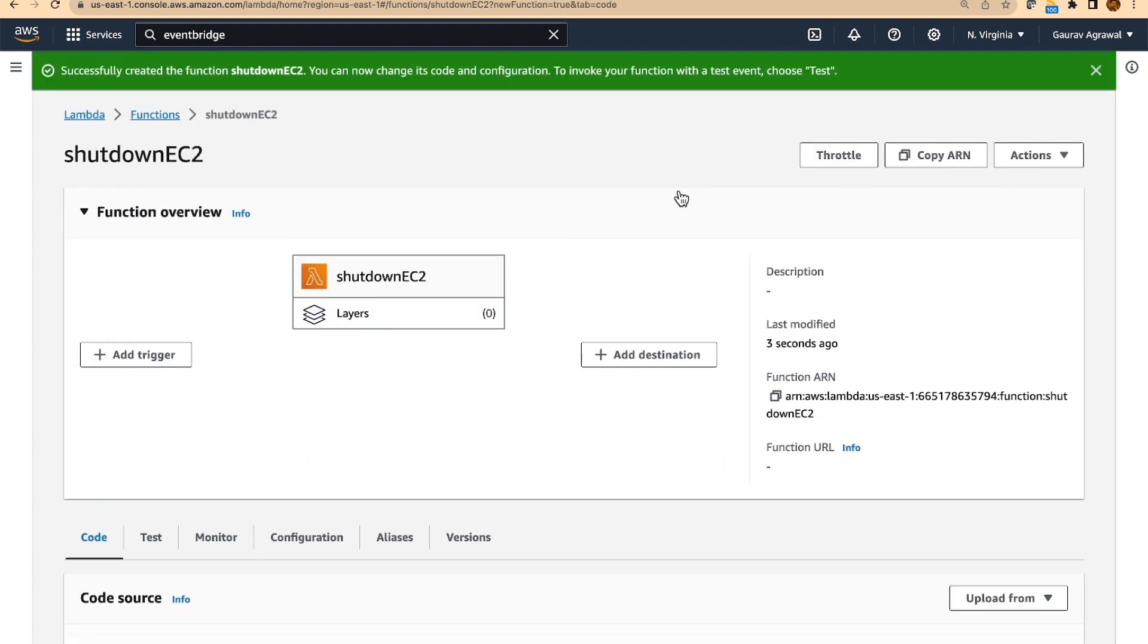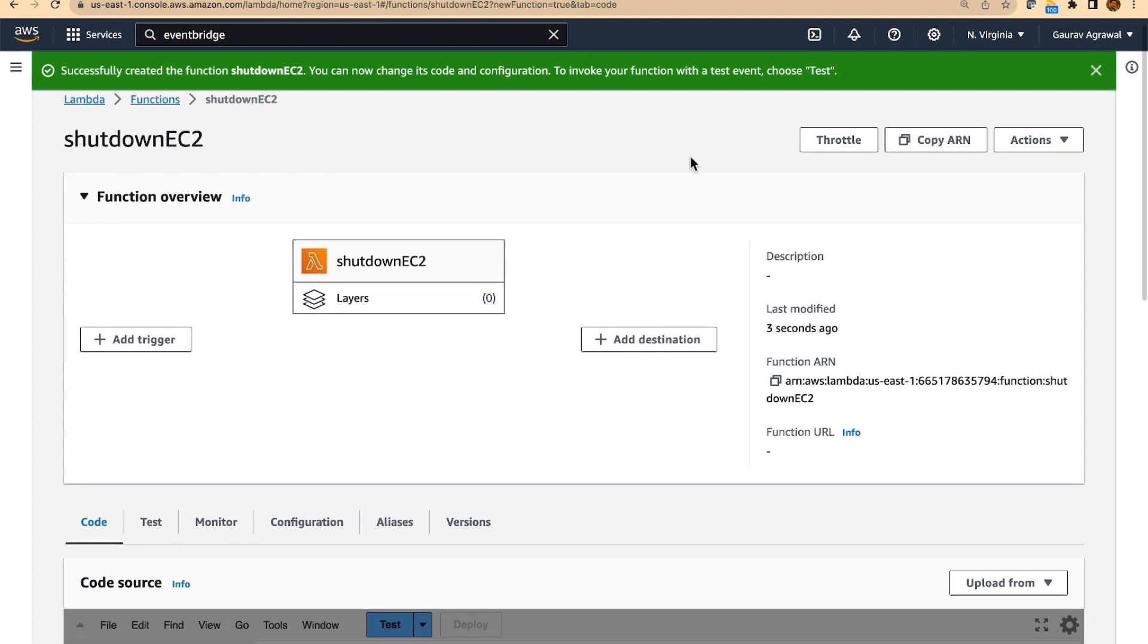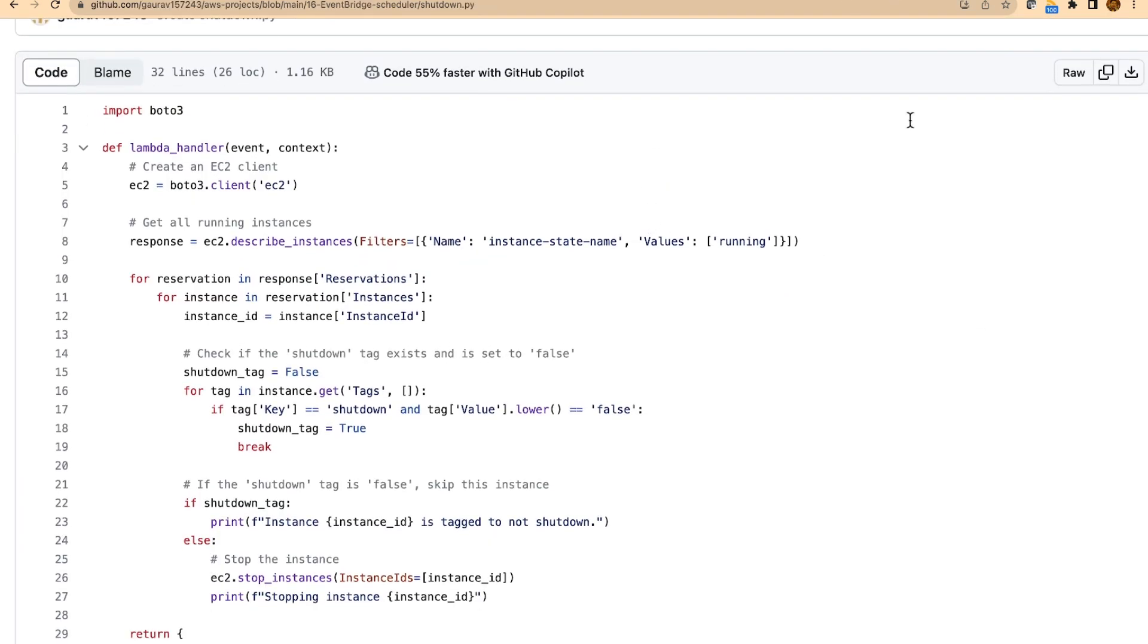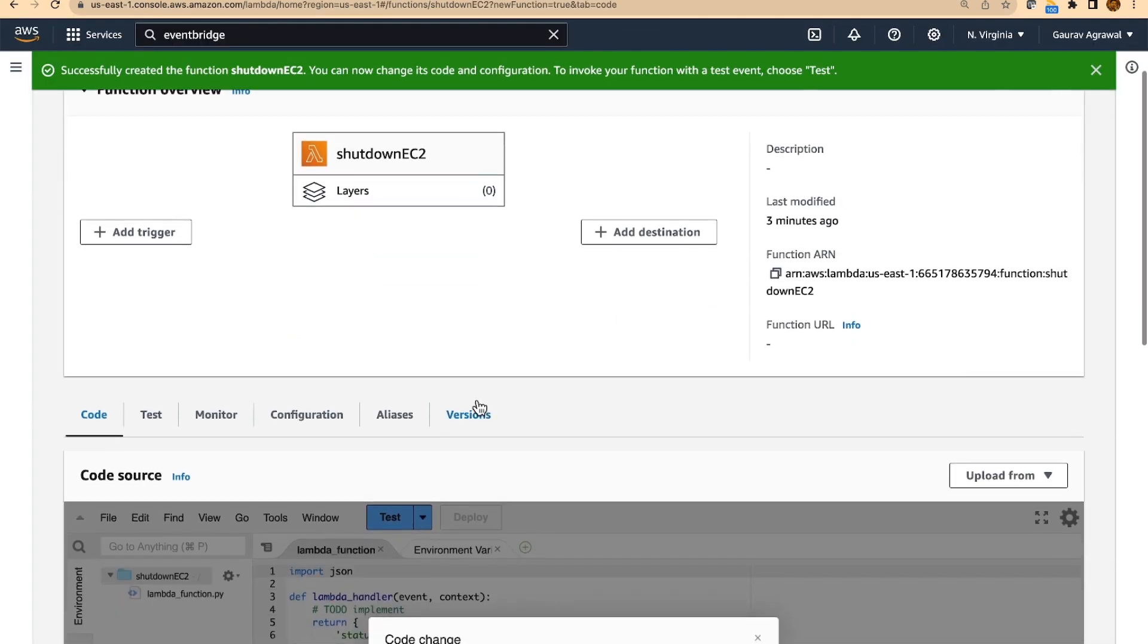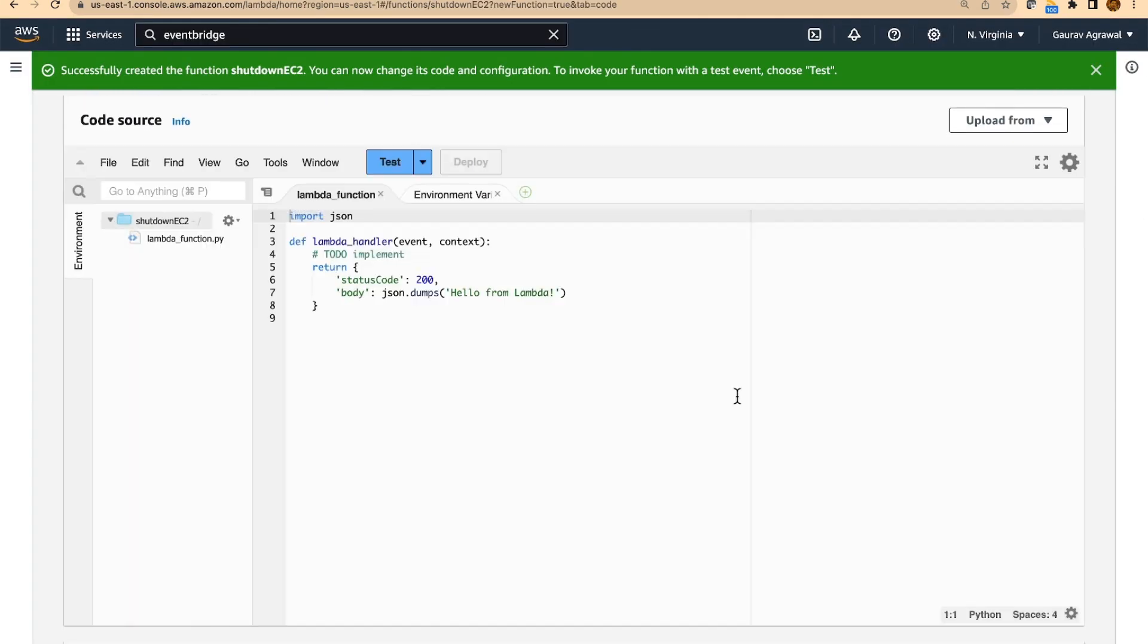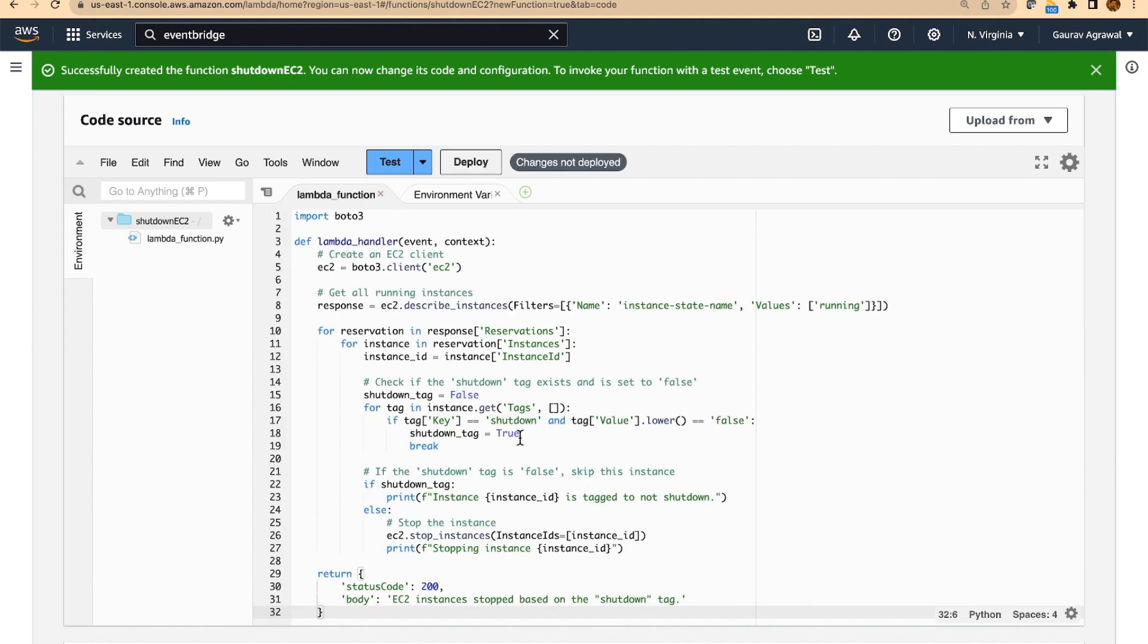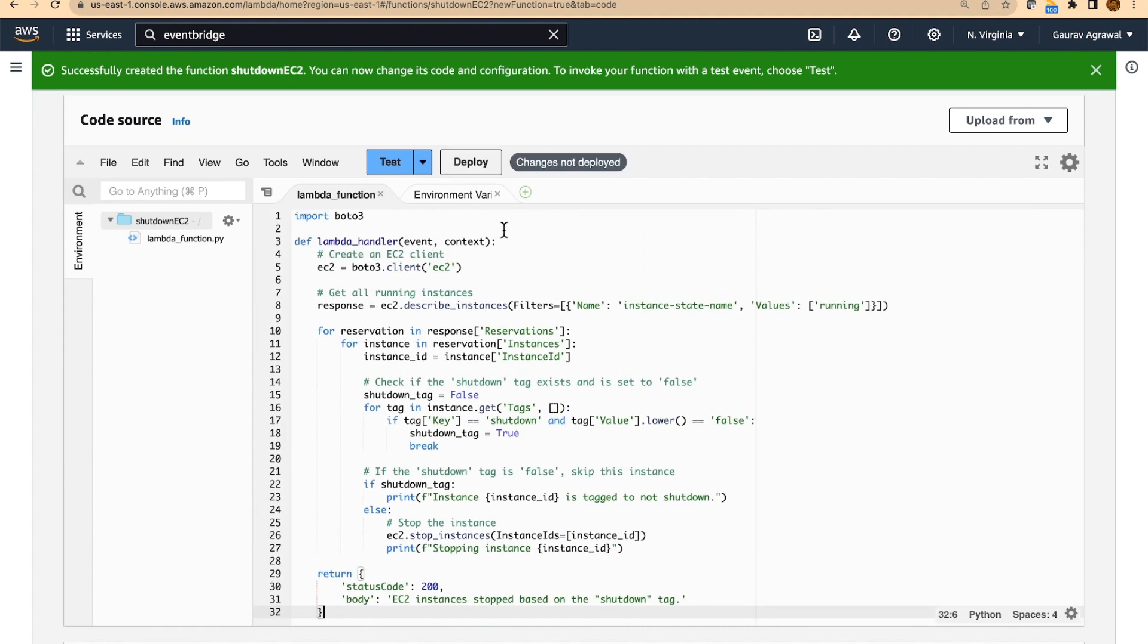For this function to work correctly, we need to provide an appropriate Python code. Python code is present in my GitHub repository. I will copy the Python code from here, go back to my lambda, delete this codebase and paste this function. And let's deploy this code.